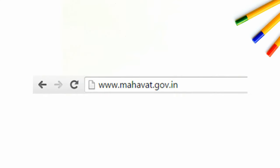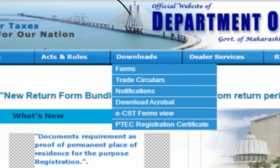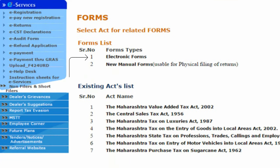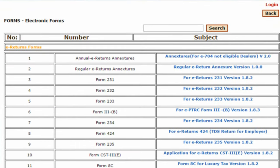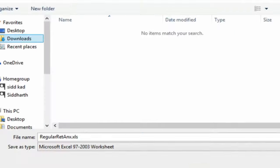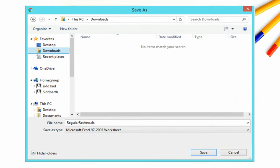You will have to go to www.mahavat.gov.in. Select Downloads from the website's main menu, and then click on Forms. On the Forms page, you will have to click on Electronic Forms. On the Electronic Forms page, click on the regular e-return Aksure link. On clicking, you should be able to download the Aksure template.